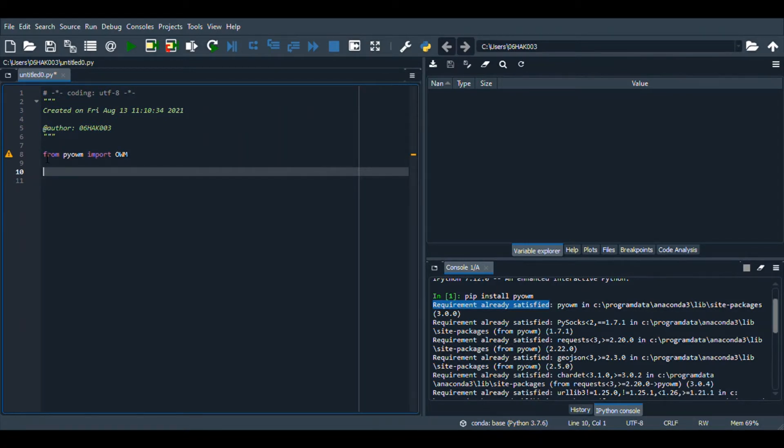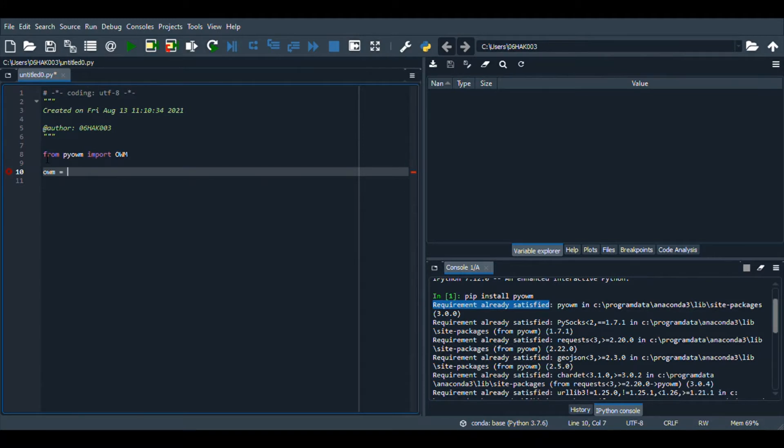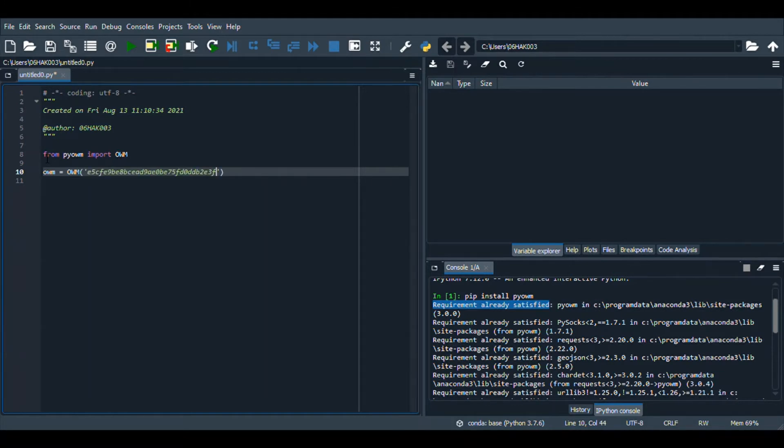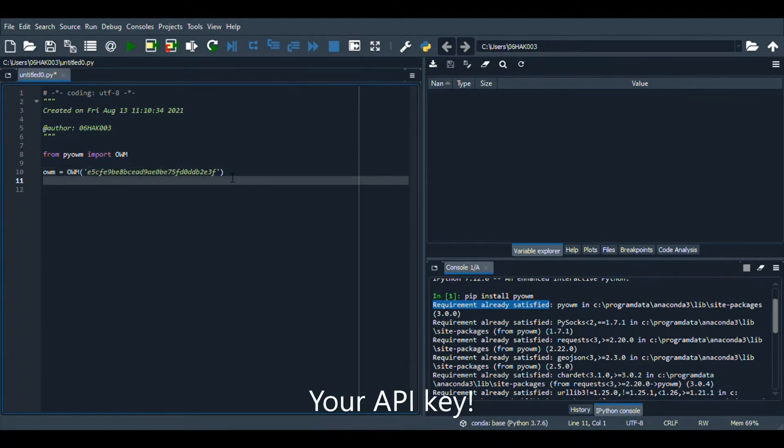Now we are going to create a variable where we are going to store our API key. I will just call it owm, and then I will use this function and here we will give the API key that I just copy pasted. I will just copy paste it here.